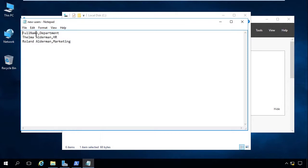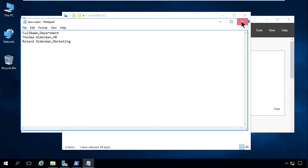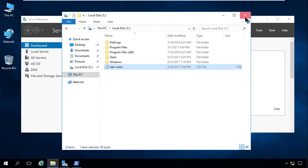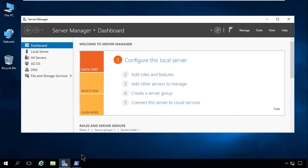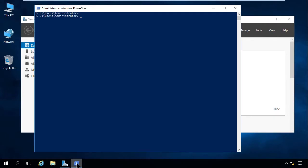You'll see the first row has the two column headers — the full name and then the department. Then you'll see Thelma's name and she's in HR, and then you'll see Roland's name and he's in marketing. That's the file created inside of Excel and exported to a CSV file, and that's the file we'll be using in this demo. Let me go ahead and close that, and then let's go into PowerShell.